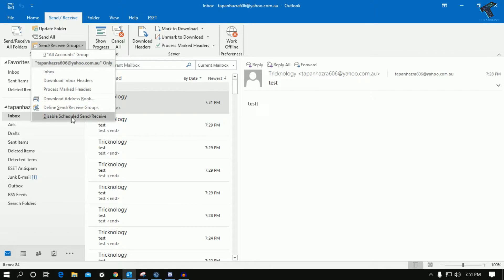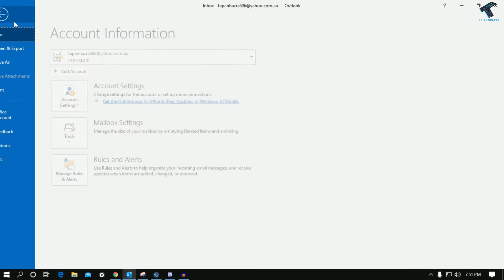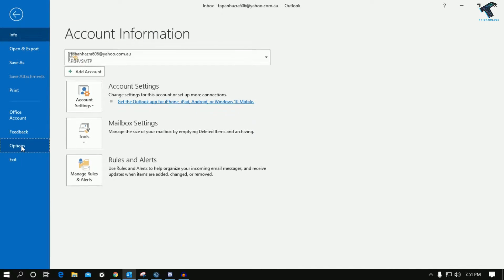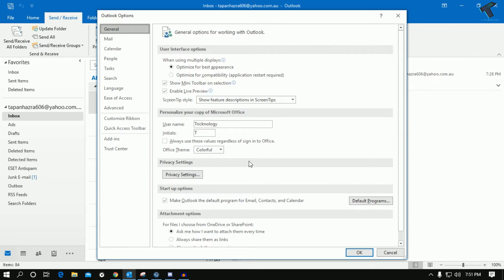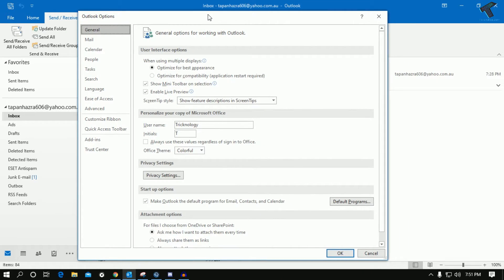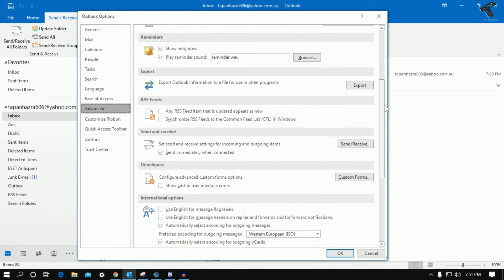Now what you have to do is go to File, then go to Options. Once you go to Options, you will get one option on your left side corner called Advanced, so click over there.